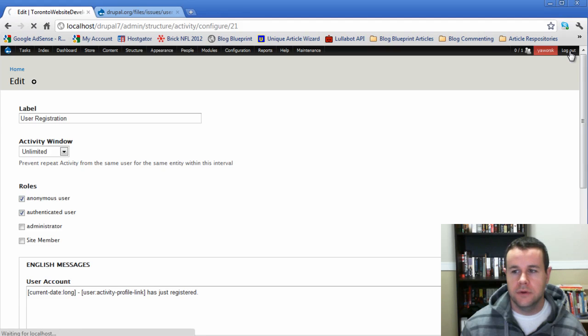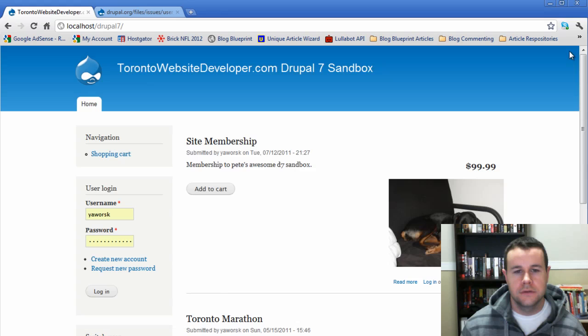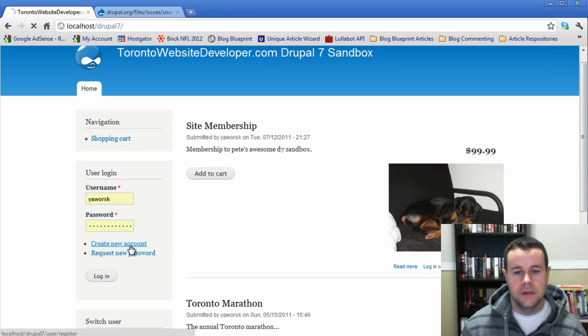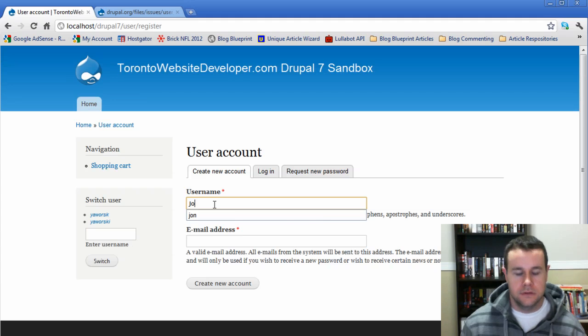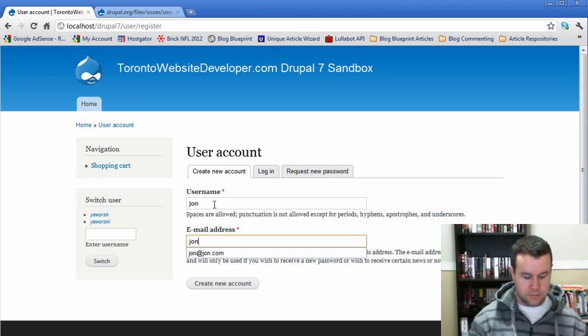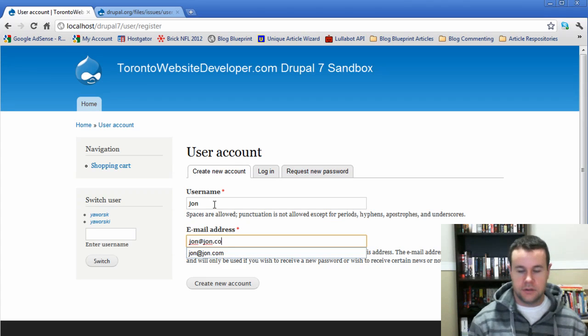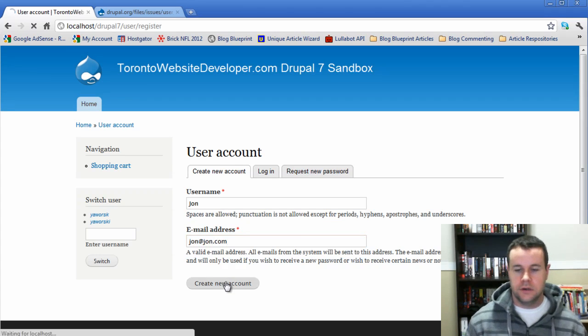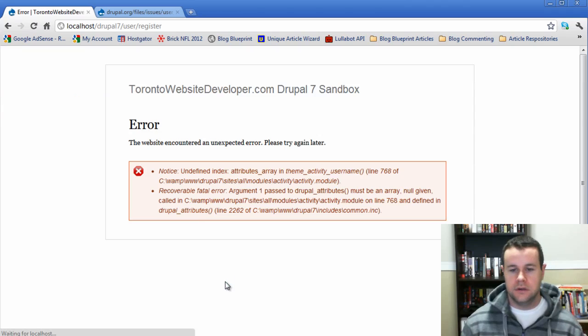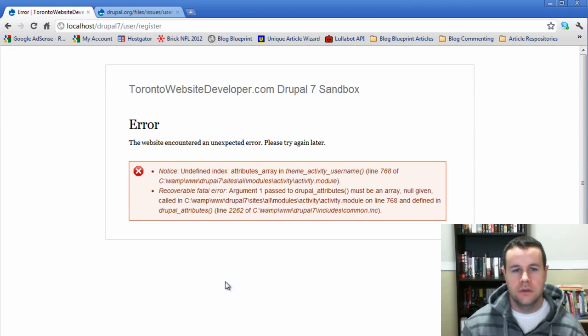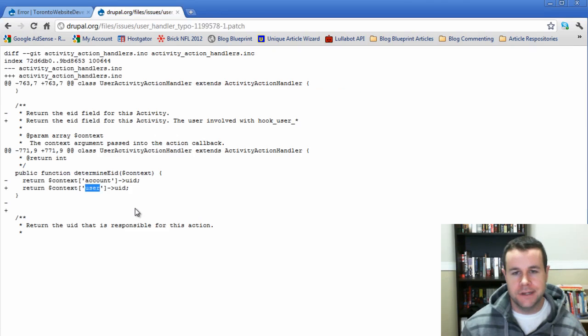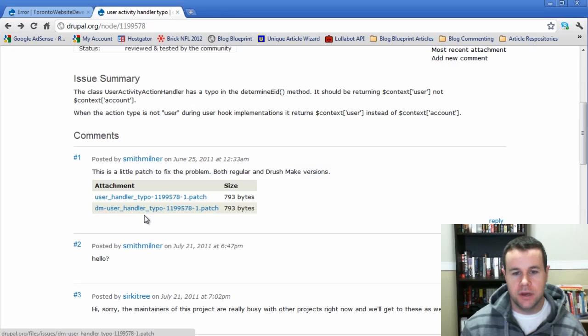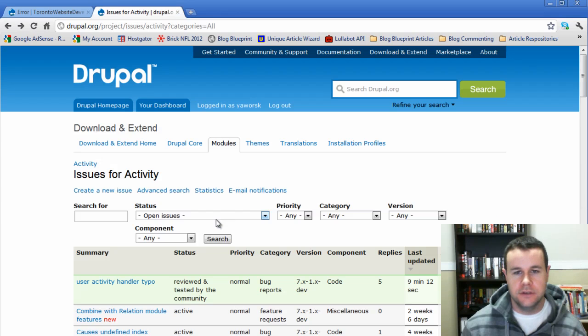Right, now we're going to go ahead and log out, and we'll create a new account. So we'll grab john, john@john.com. You'll notice we get another error here. Again, if we head back over to the issue queue...